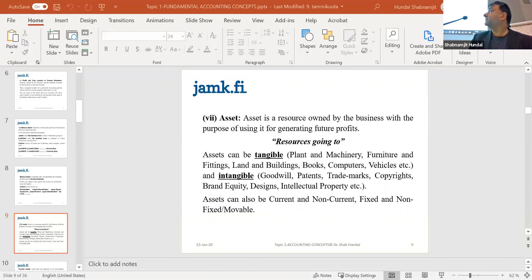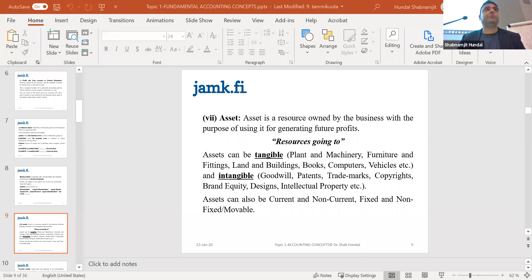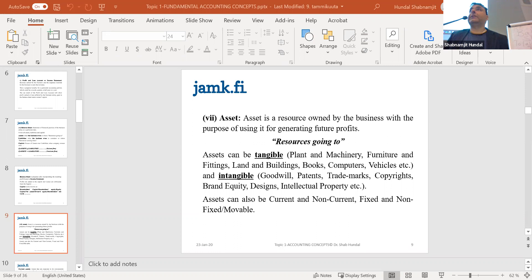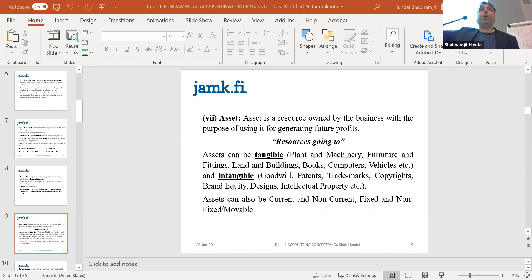Loans and other receivables are also assets. If Finnair gives a loan to another company, that money would appear in the borrower's liabilities because they owe it to Finnair, but it would appear as an asset in Finnair's account because Finnair owns that money.